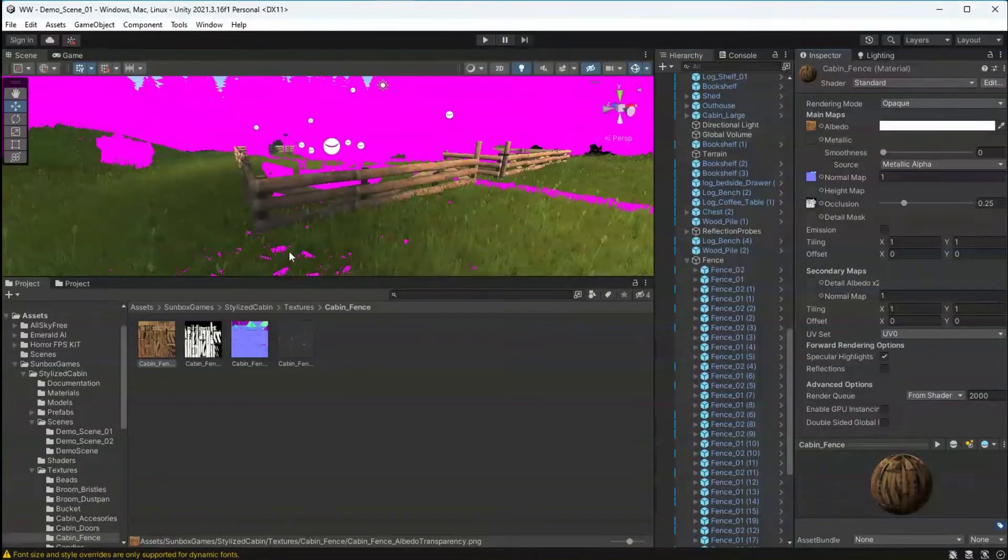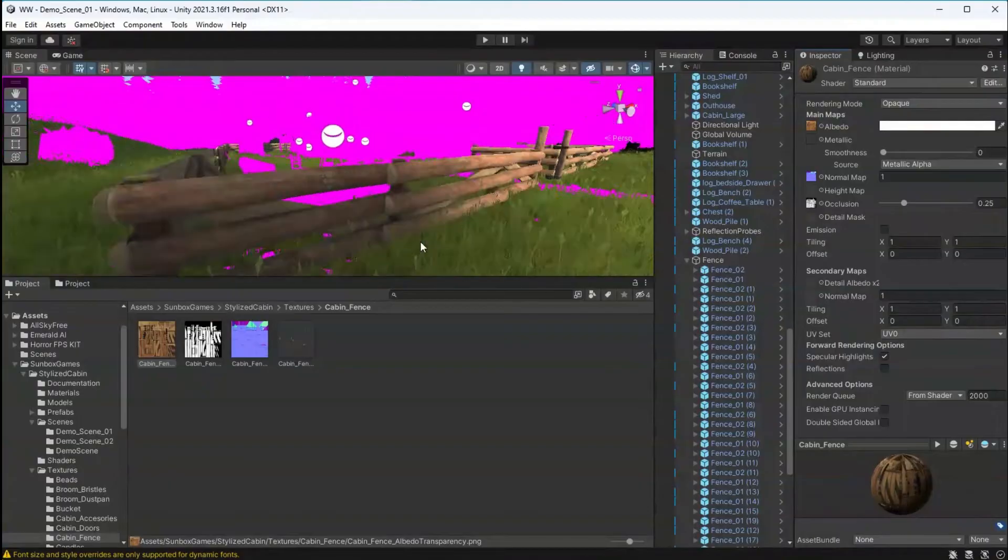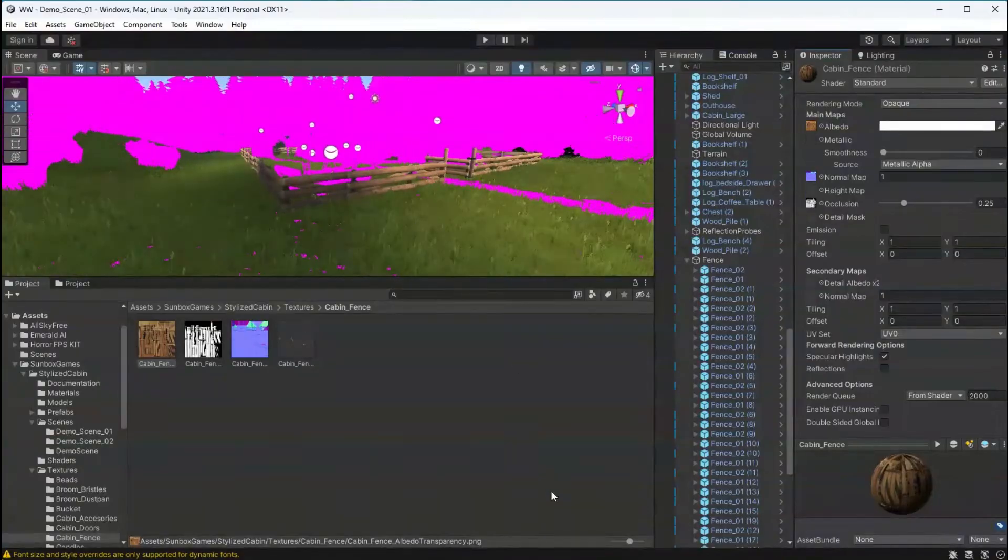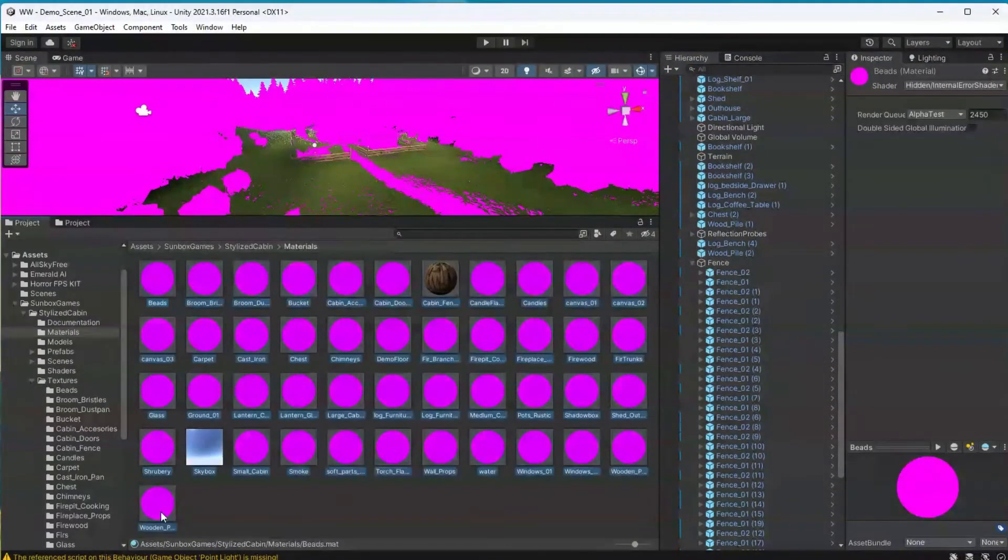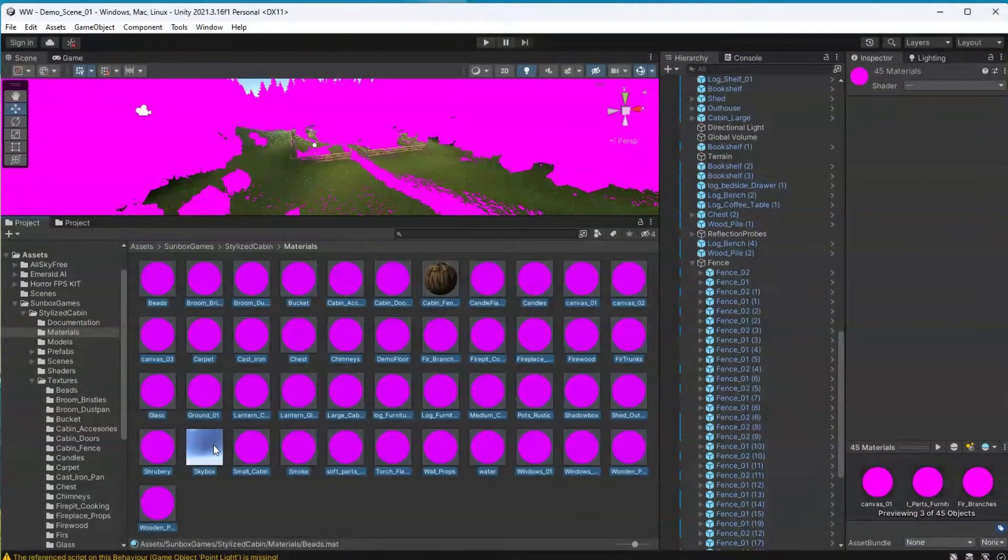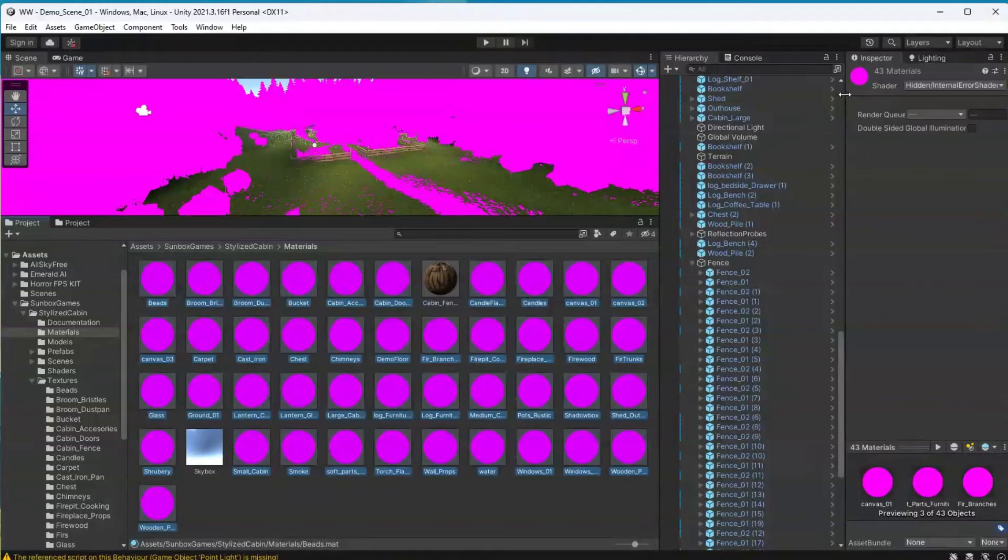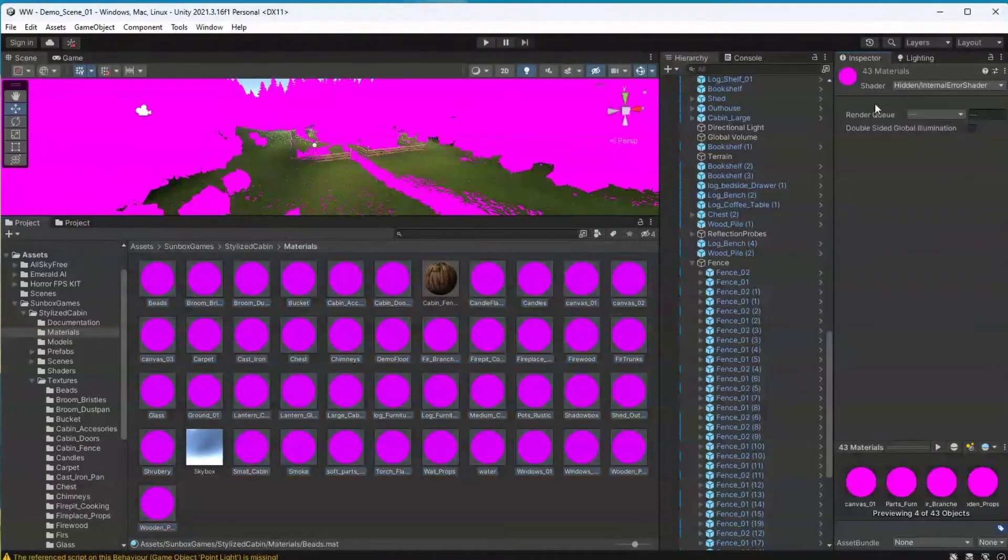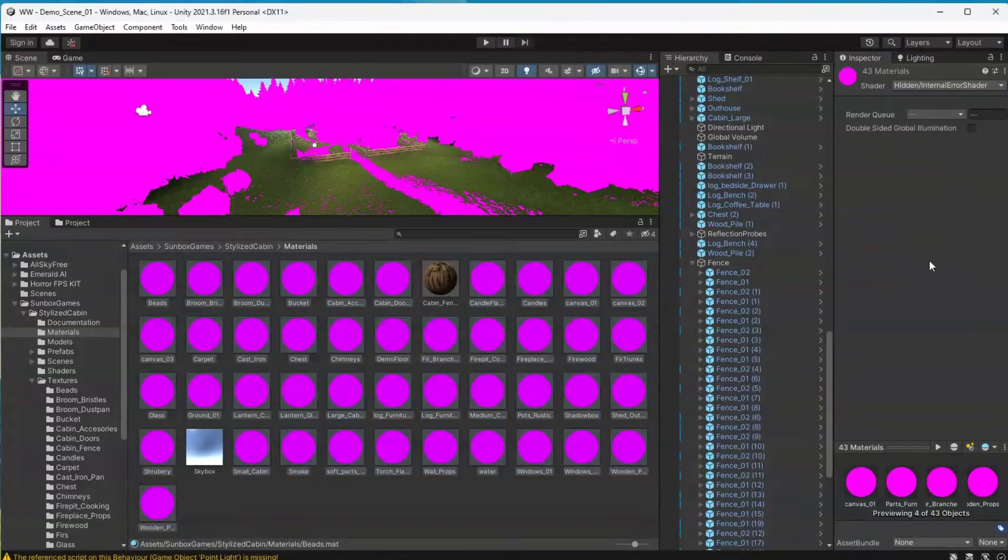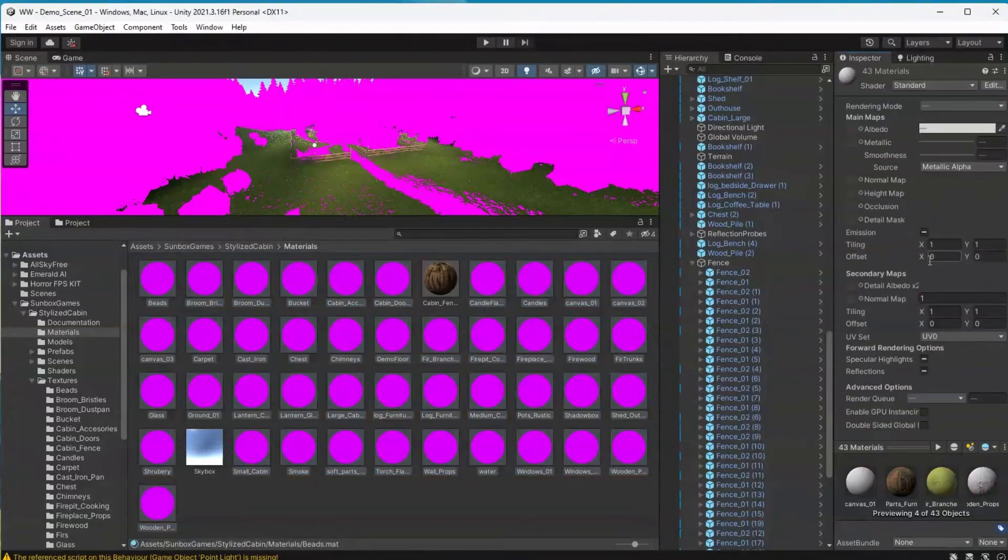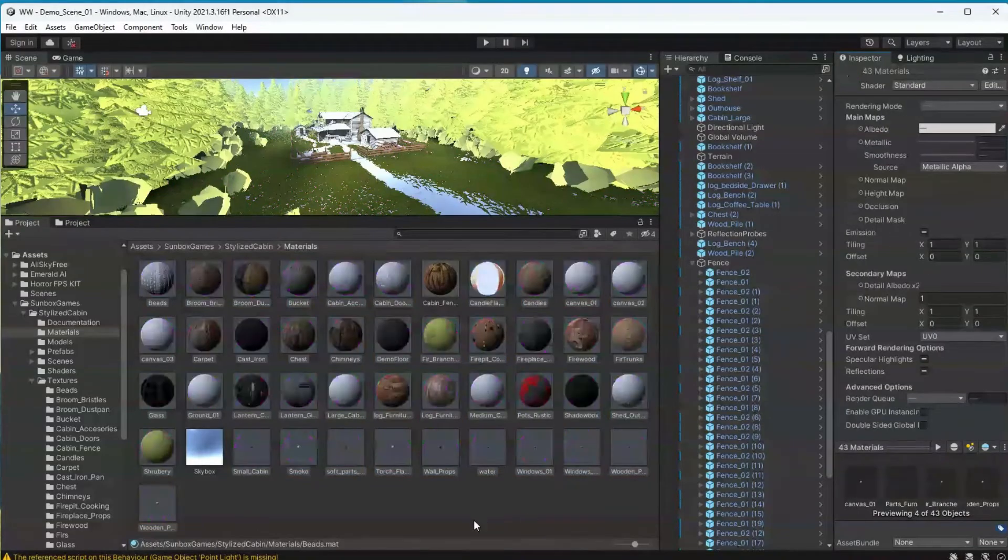Arguably, this is not a fun process to go through if you have hundreds of materials, but sometimes it is necessary. You can alleviate this a little bit by selecting all of the materials that you want to change, changing the shader on bulk to the standard shader, but the texture reassigning does have to be done manually.